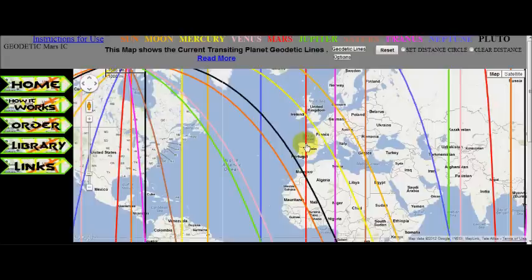This map shows where on the earth the current transiting geodetic planet lines are. There is a link to the map below. This map is the first in our series of free current transit maps. The map updates with real-time information every time you refresh it. The lines on this map affect everybody on the earth, so it is a great help to see what transiting astrological influences are currently affecting you and what is coming. With this knowledge you can take action to live in harmony with the stars.